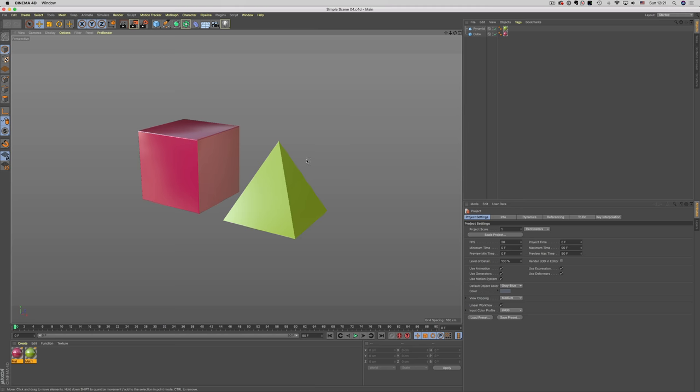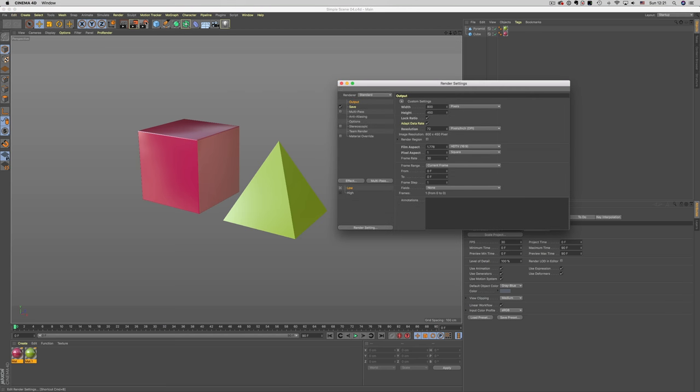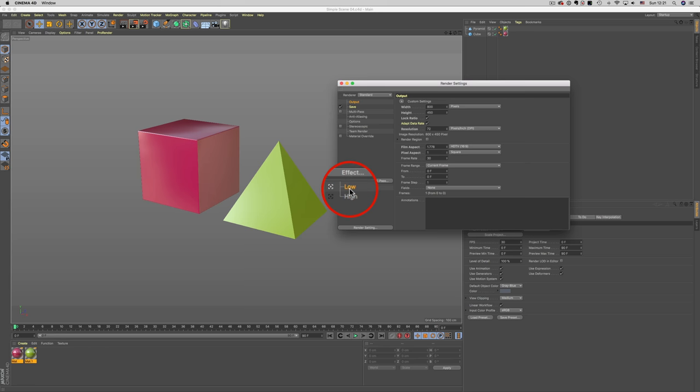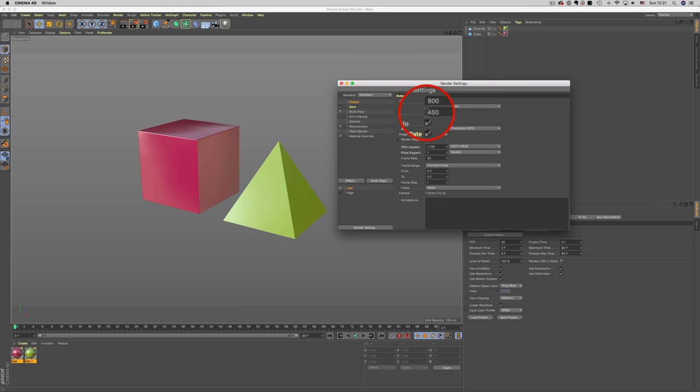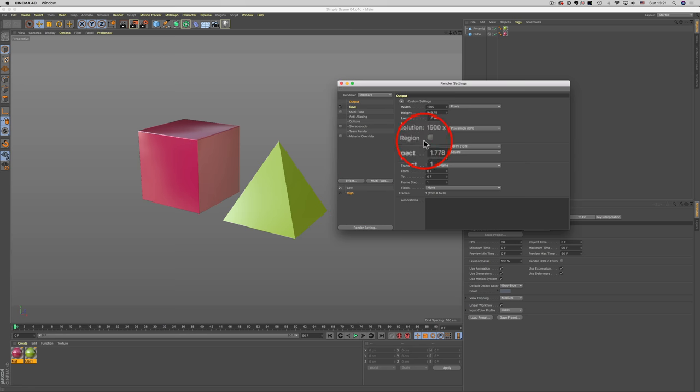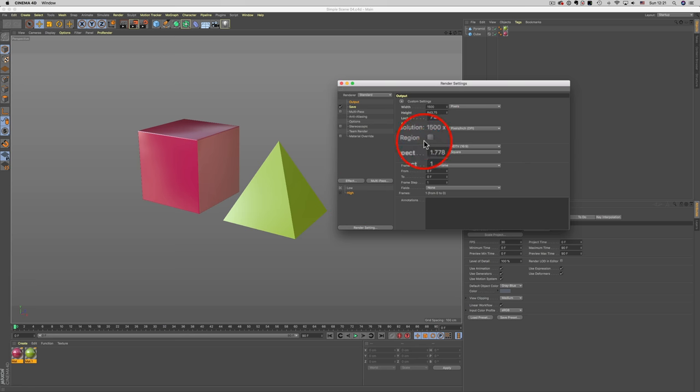So here, if I go to my render settings, you will notice I have two settings there. One, which I named low, and has a low resolution as the output, and another one, which has a high resolution. Now when I'm working with my scene and modifying things, I can use the low resolution setting, and when I'm ready for final output, I can use the high resolution.